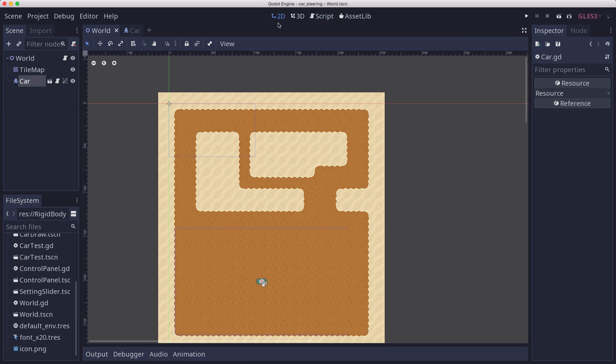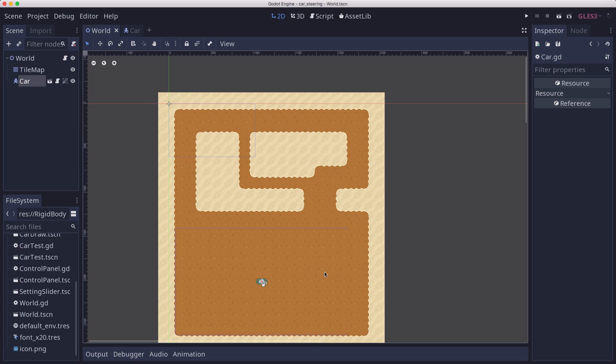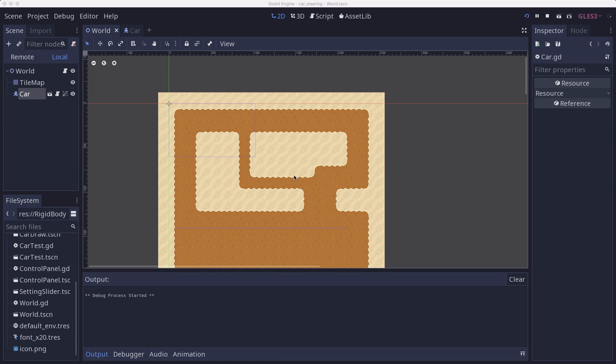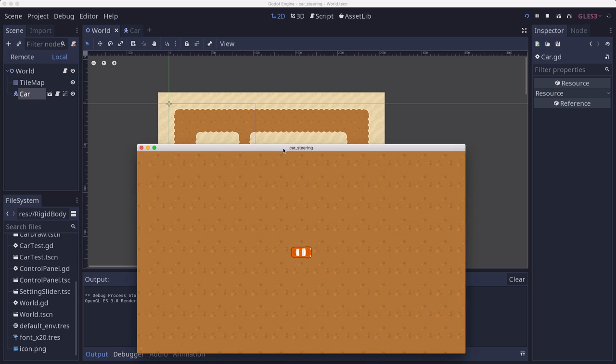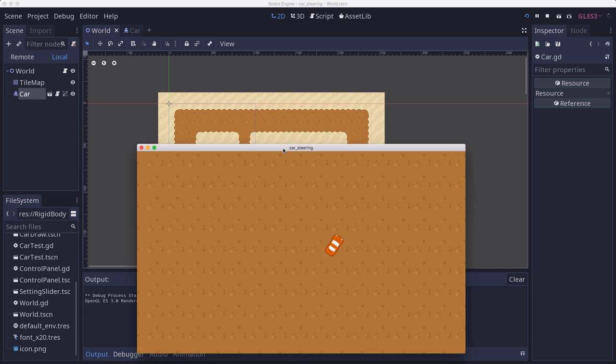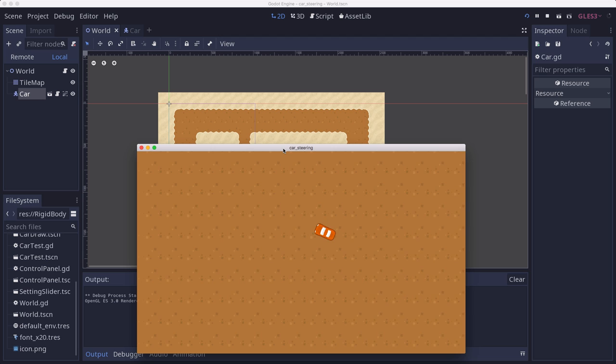I've created a world scene here, which is a tile map that's got a course laid out here with a big open area and some tracks for us to drive along. And I've added the car to it. So let's try this out. And now if I press forward, the car moves forward. And if I press turn, the car turns. Now we're turning really sharply.